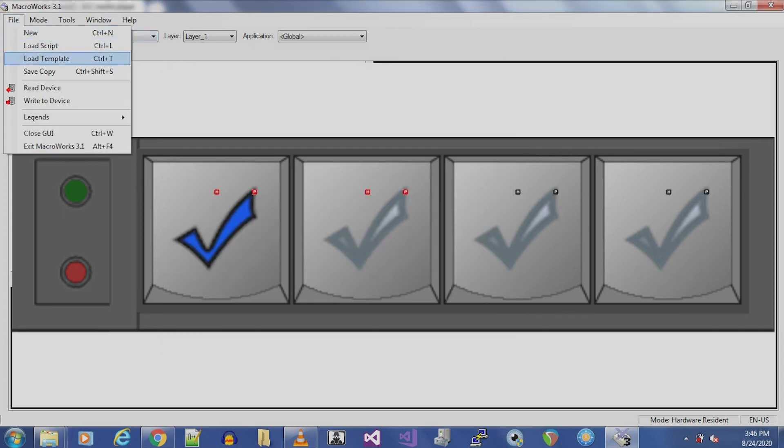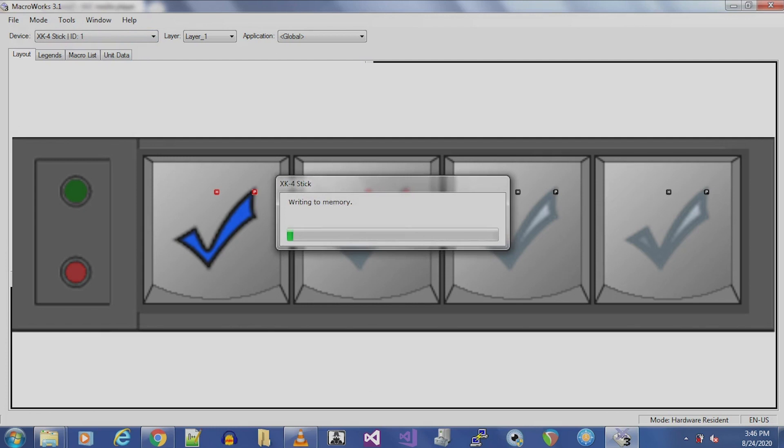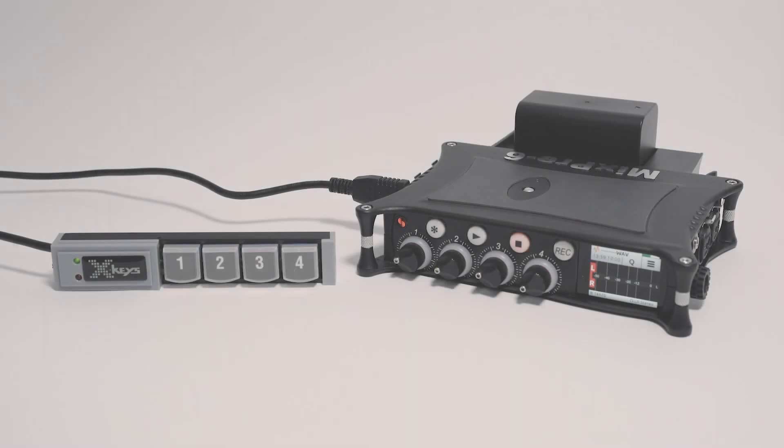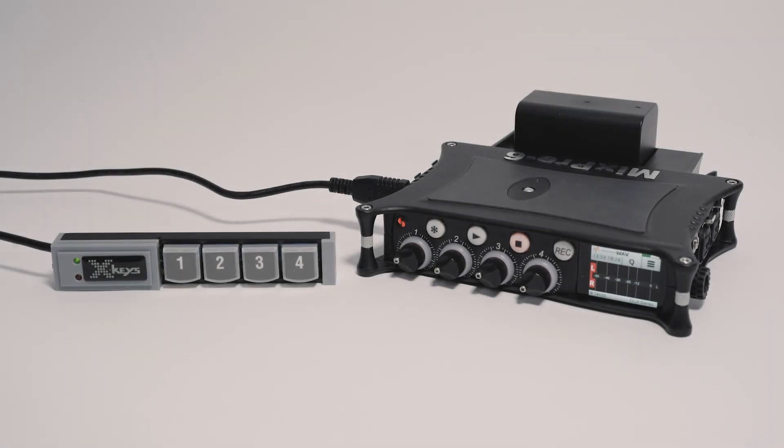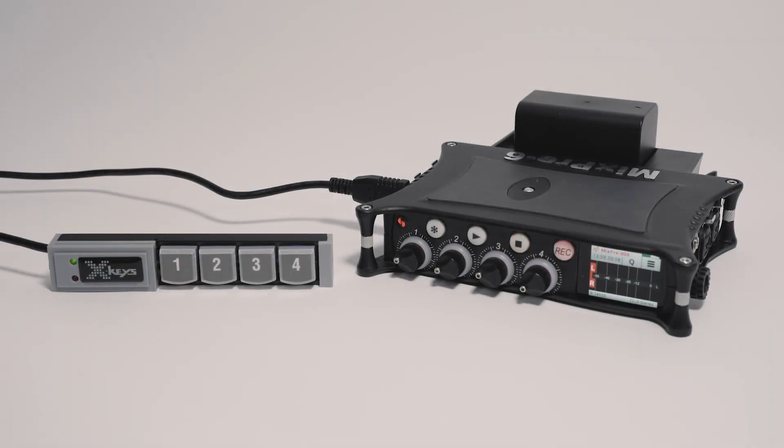Select Files, Write to Device. This will store the command in the XKeys device memory. Pressing Button 1 on the XKeys while connected to an 8-series or MixPre confirms the Record shortcut has been mapped correctly.